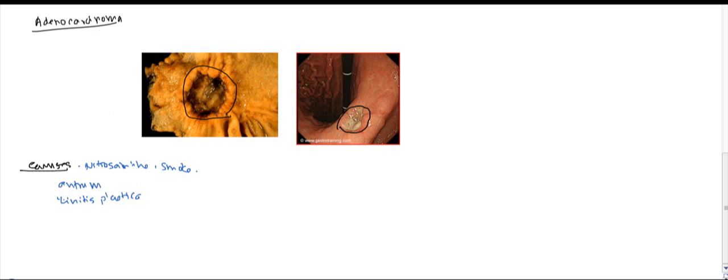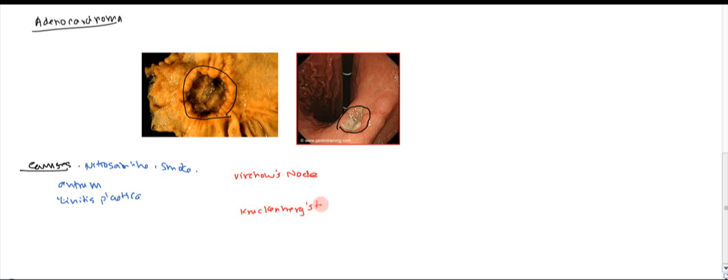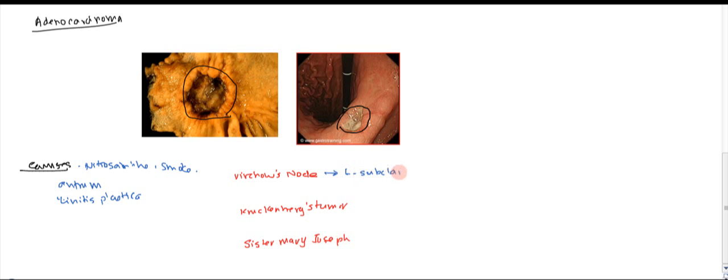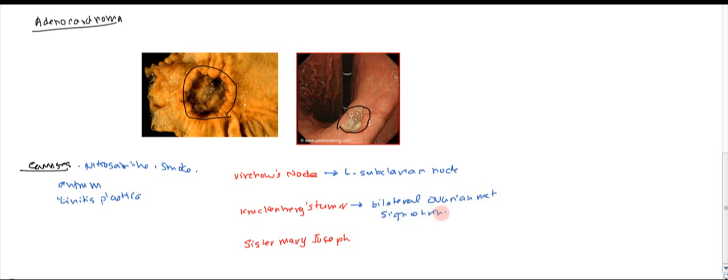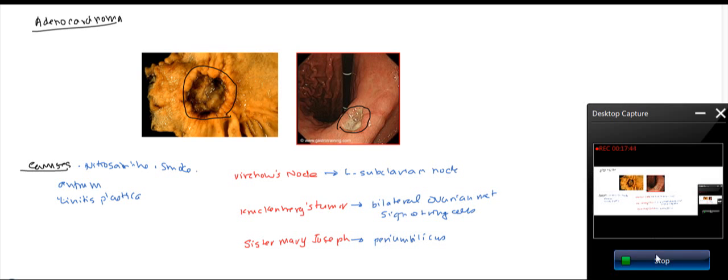Now the key features here are the metastasis. So there's three different types of metastasis that it commonly undergoes. First is going to be Virchow's. You can metastasize to Virchow's node. You can also get a Krukenberg tumor. And there's also Sister Mary Joseph's. In the Virchow's node, it's just going to go to the left supraclavicular node. Krukenberg tumor, you're going to get a bilateral ovarian metastasis, and the key thing here is there's going to be signet ring cells. And Sister Mary Joseph's is going to be when it goes into the periumbilicus.